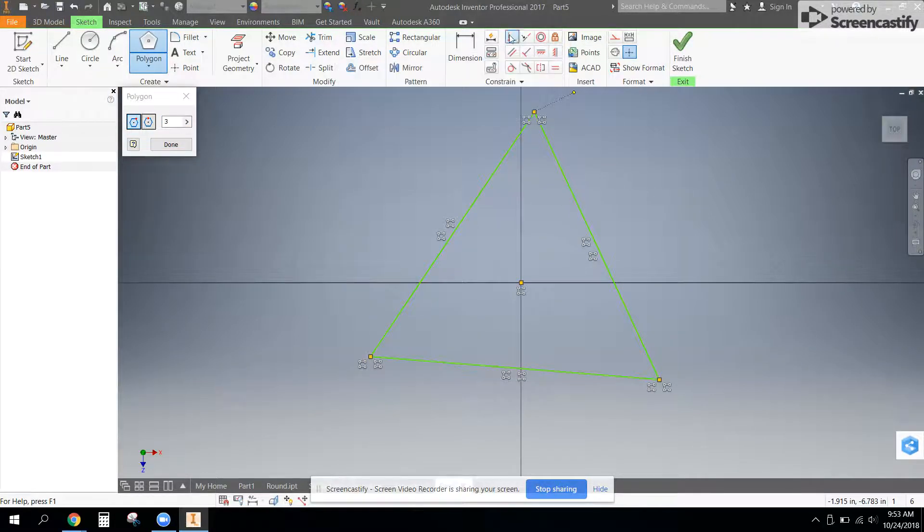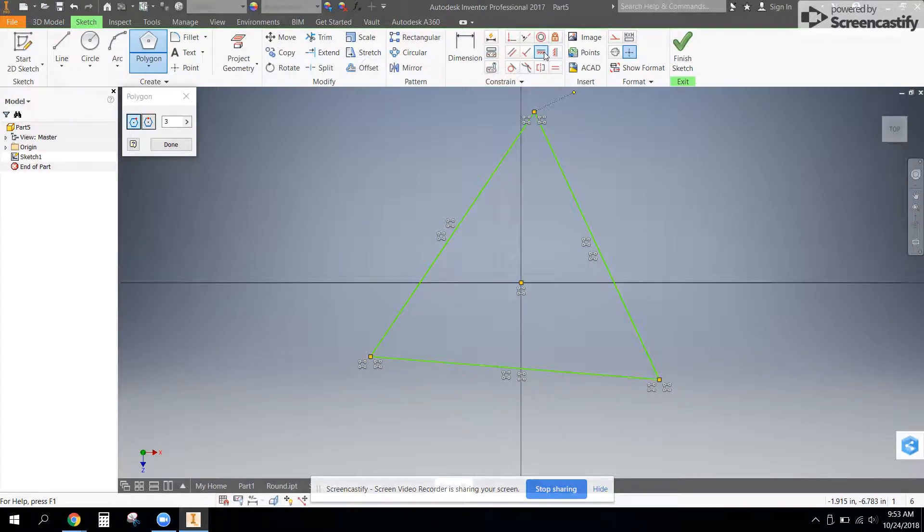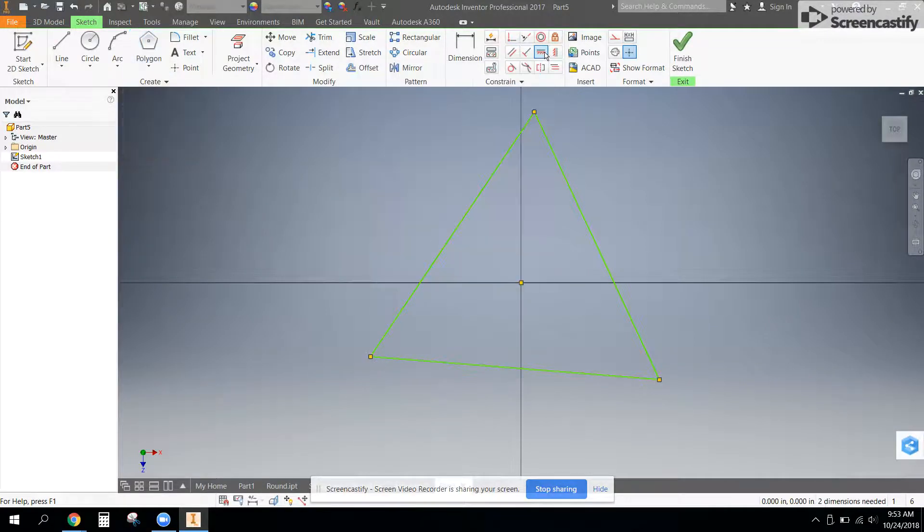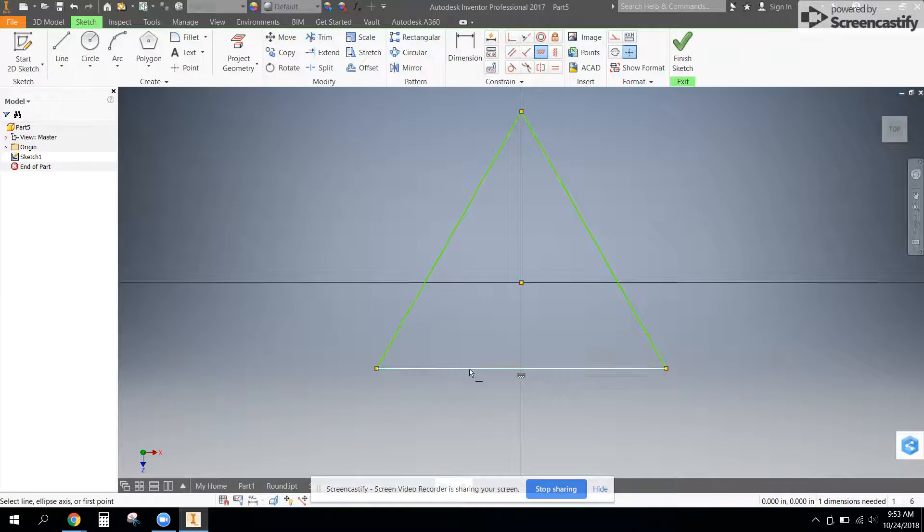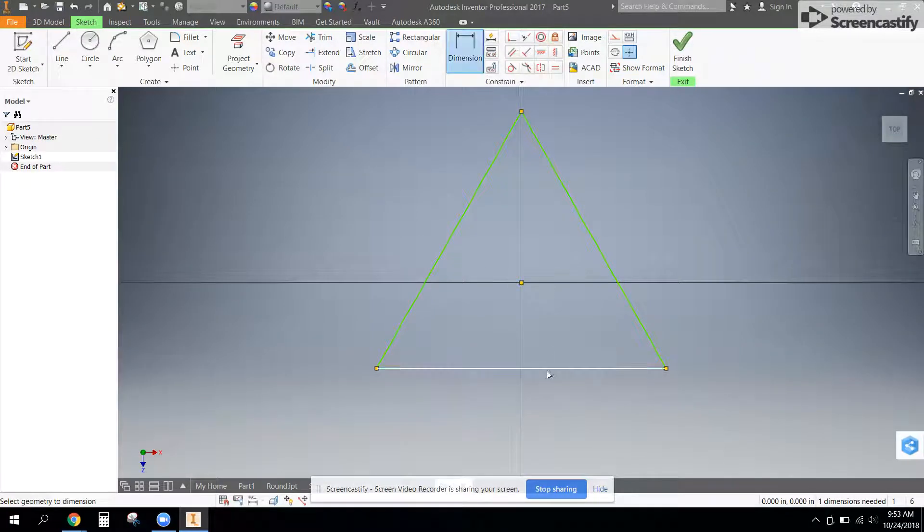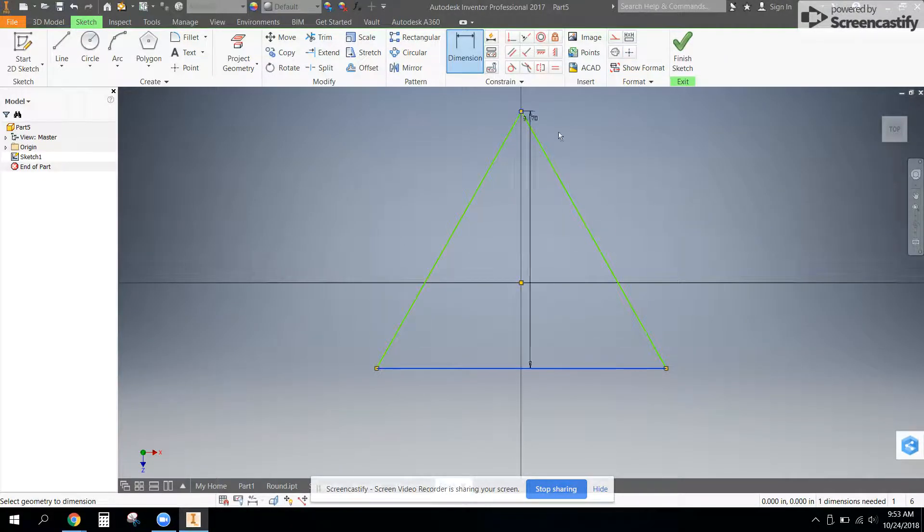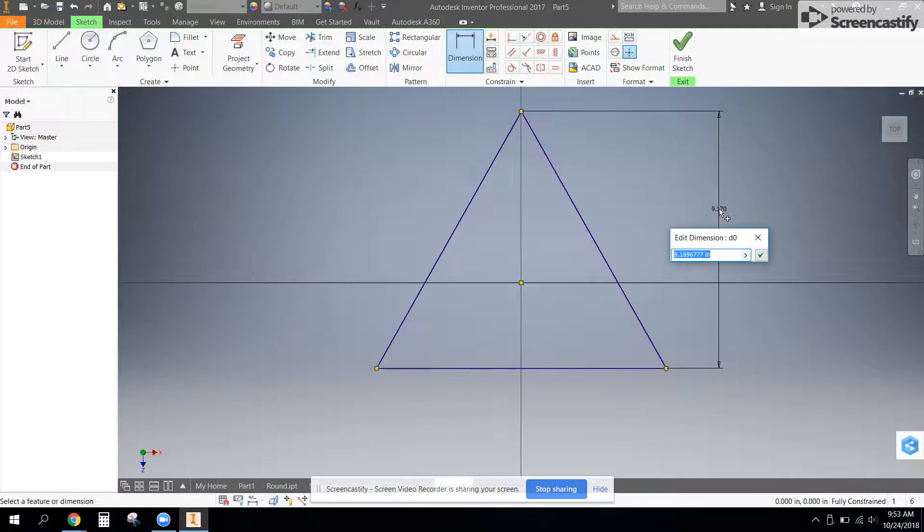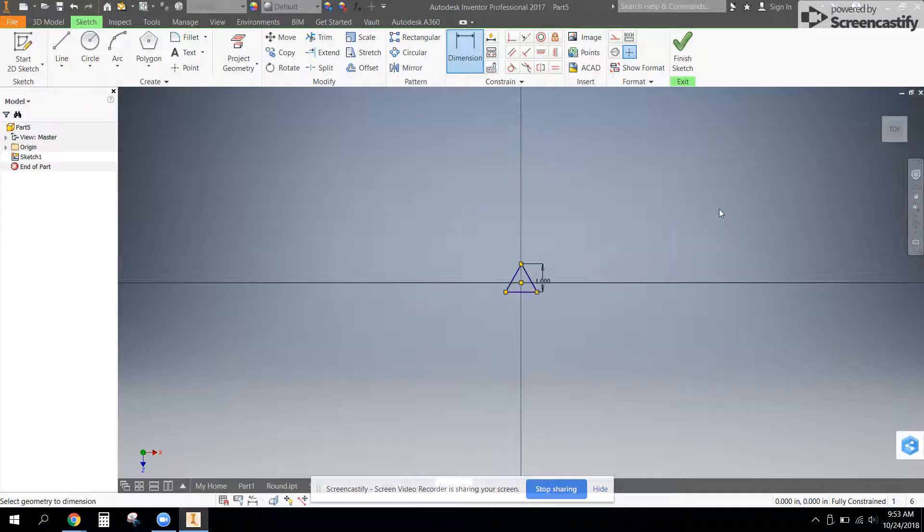And in our constraint tools, which we haven't fully discussed, we want to use the horizontal constraint to make this bottom line horizontal and dimension the bottom to top of the triangle to be one inch.